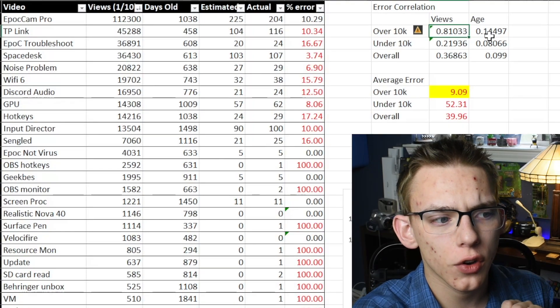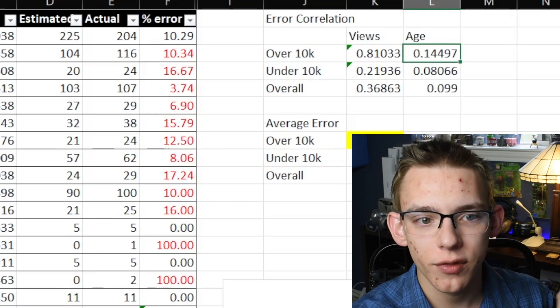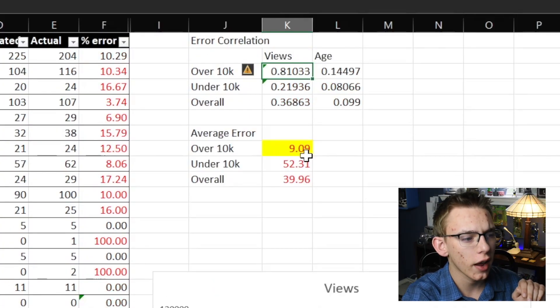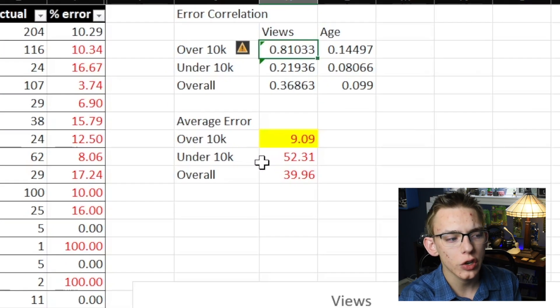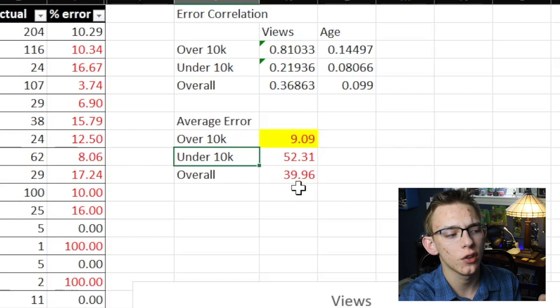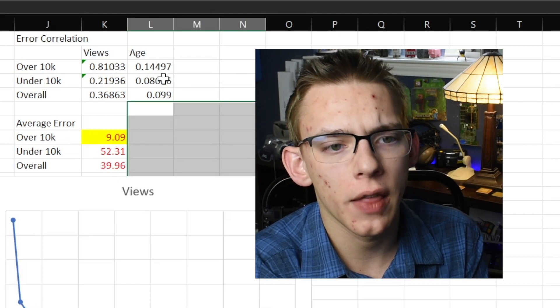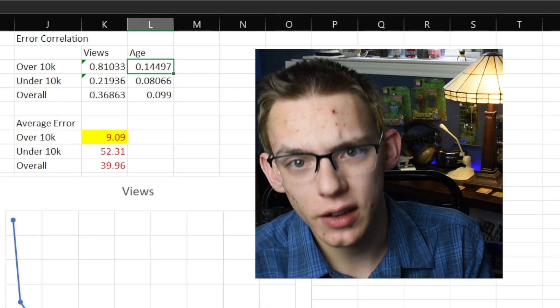I was kind of predicting that the older the video, the less currently scraped it was by the algorithm. But what I found is that there's a fairly weak correlation between age and views. What I did find is that the number of views and the accuracy has a very strong correlation, especially when the video has over 10,000 views. The rate of error was only about 9% for videos over 10,000 views, but it quickly increased to over 52% once you got under 10,000 views. Although there was not a significant correlation for videos over 10,000 views and age of the video, a 0.14 R-squared value still means there is some relationship there.